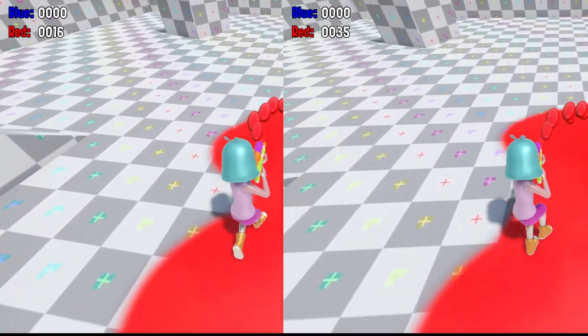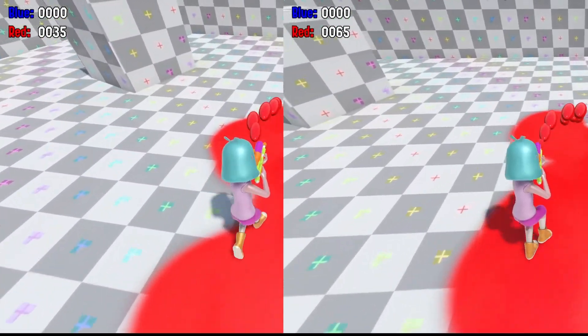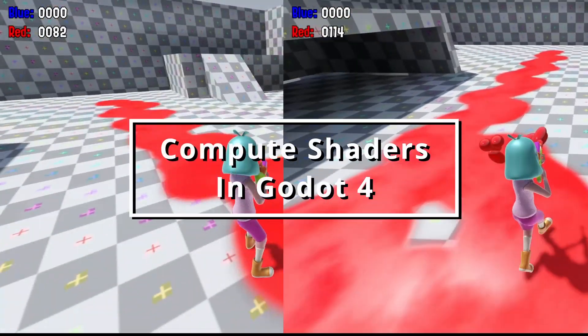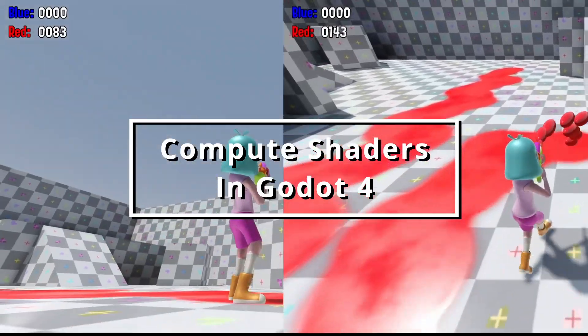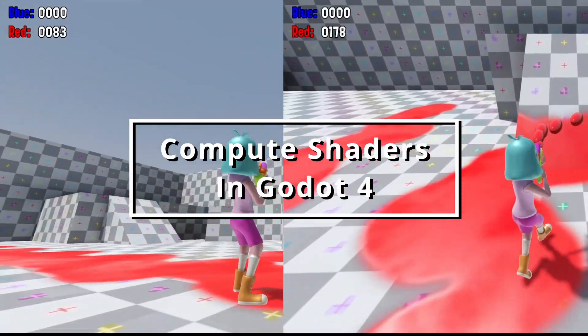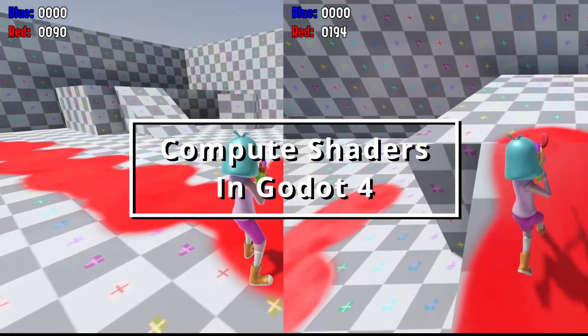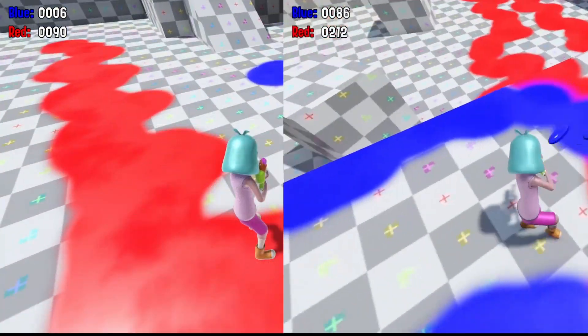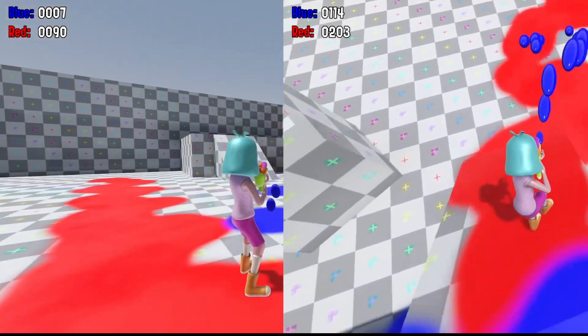In this video I'm going to demonstrate how to set up a basic compute shader in Godot 4 by converting the score calculation from my last video on Splatoon's ink gun into a compute shader.